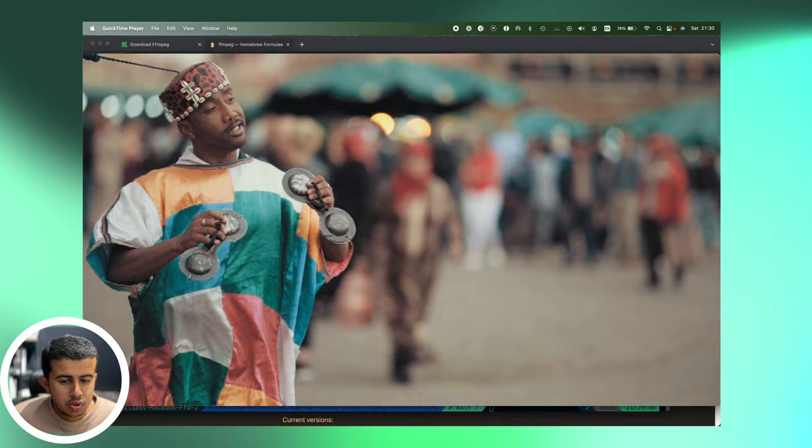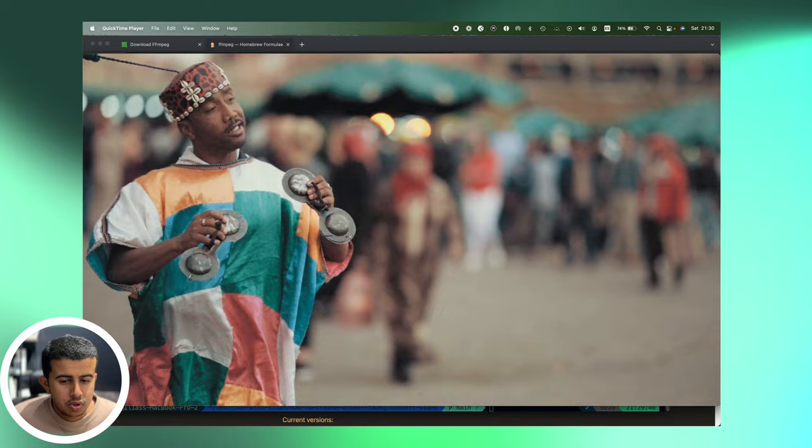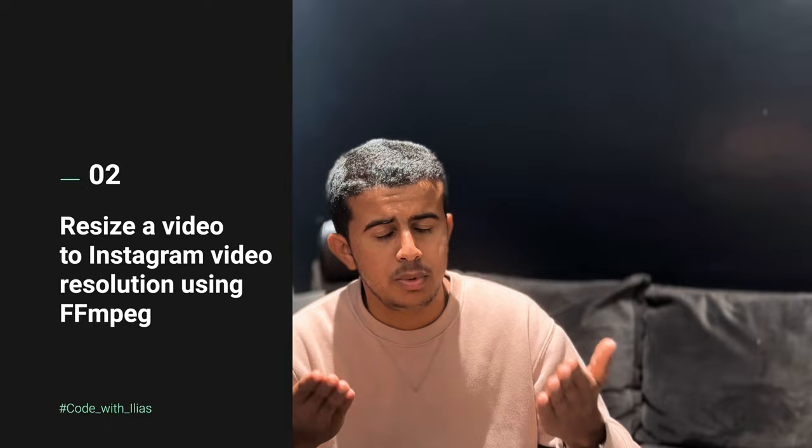After that I will open the output video which is output.mov. And here it is, we converted a video from mp4 to MOV without affecting the quality. The second video test that I will be doing in this video is the conversion from 16:9 aspect ratio to 9:16 Instagram video aspect ratio.